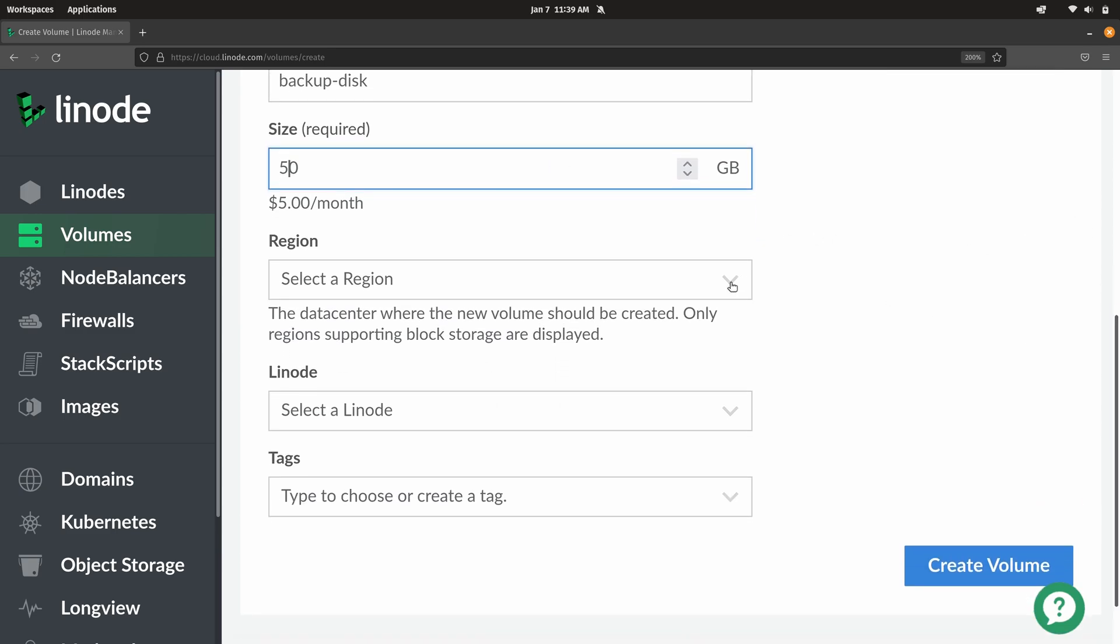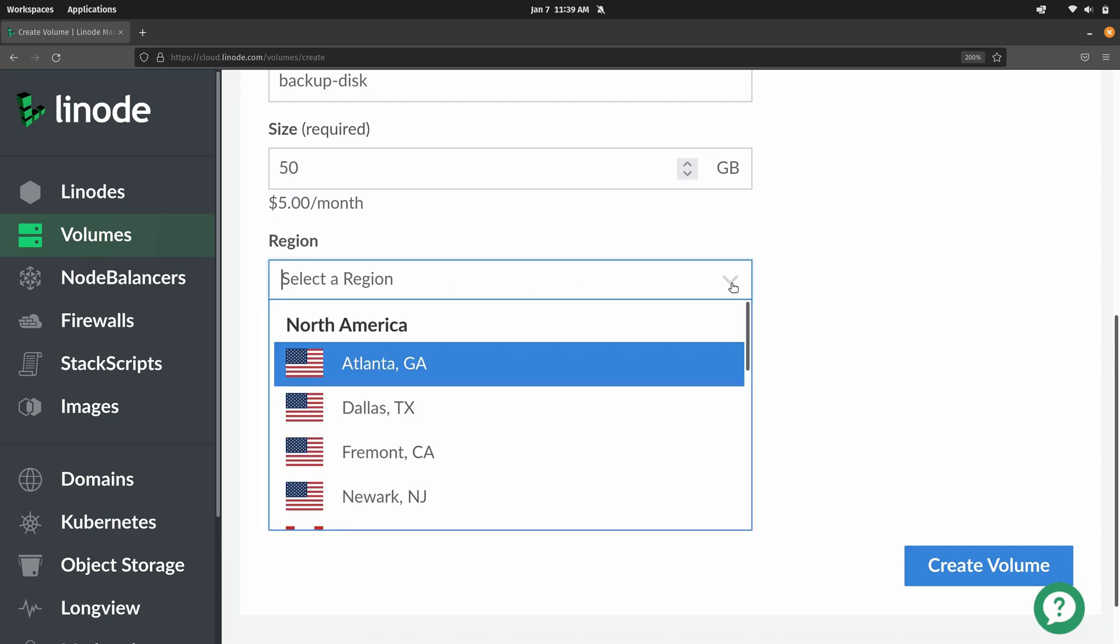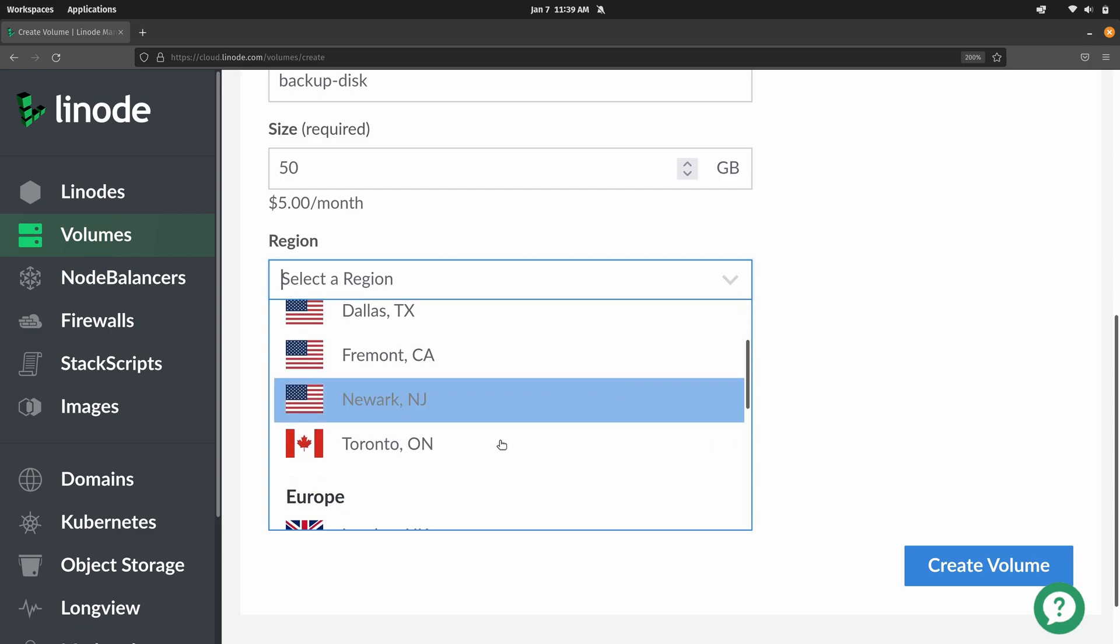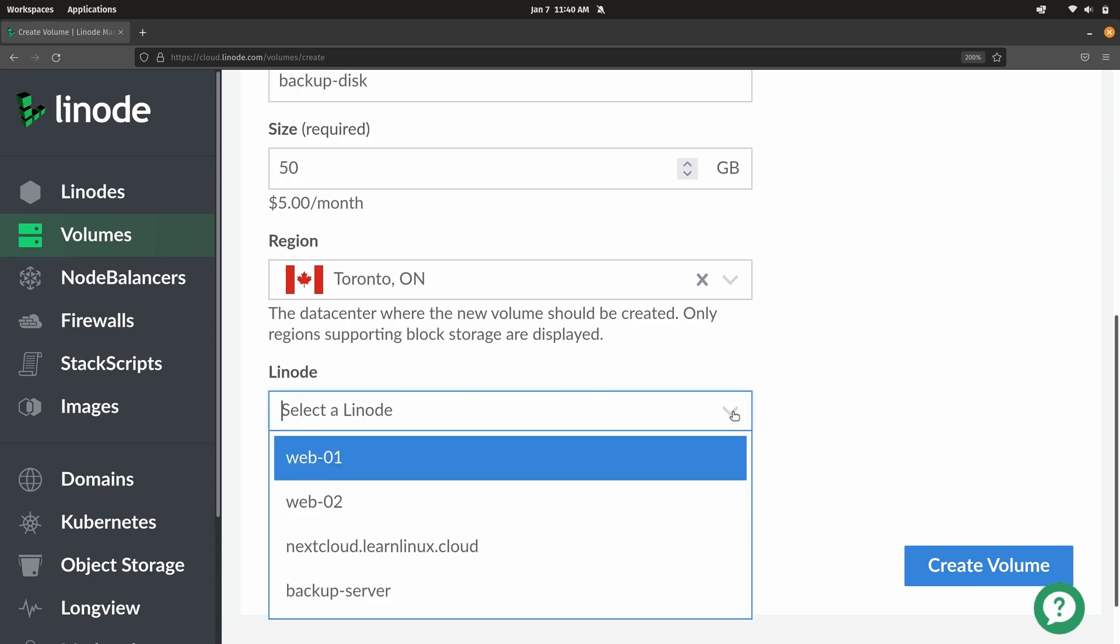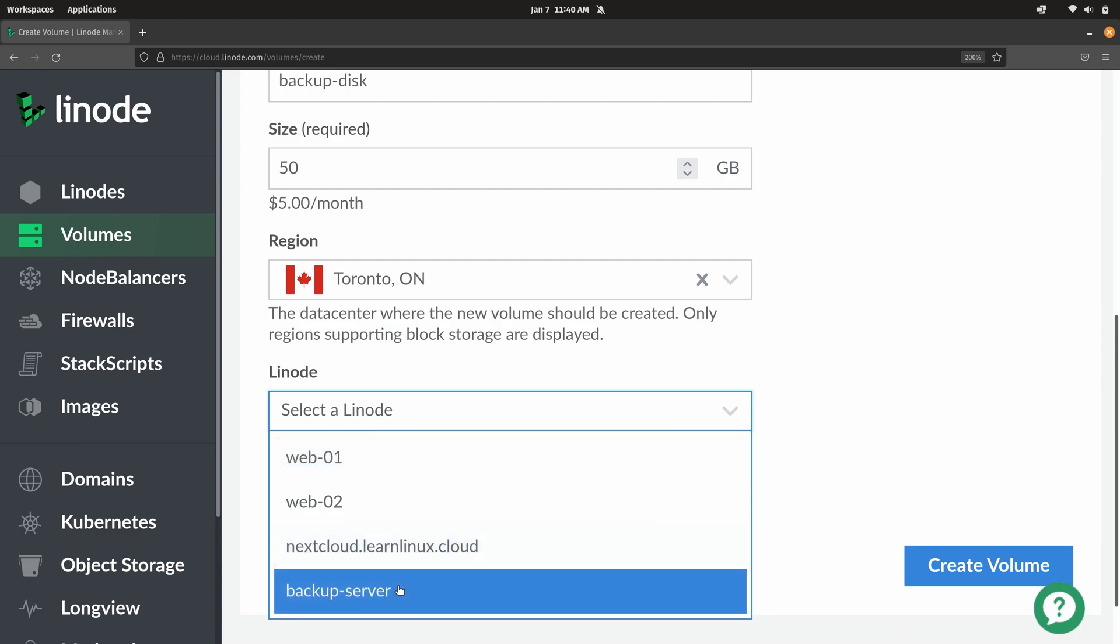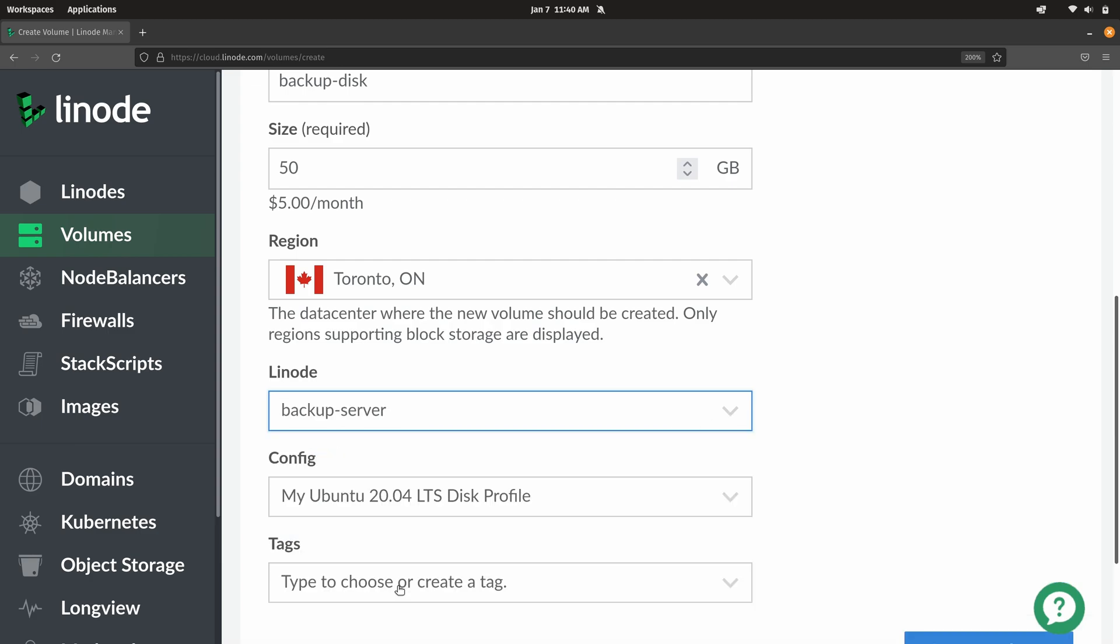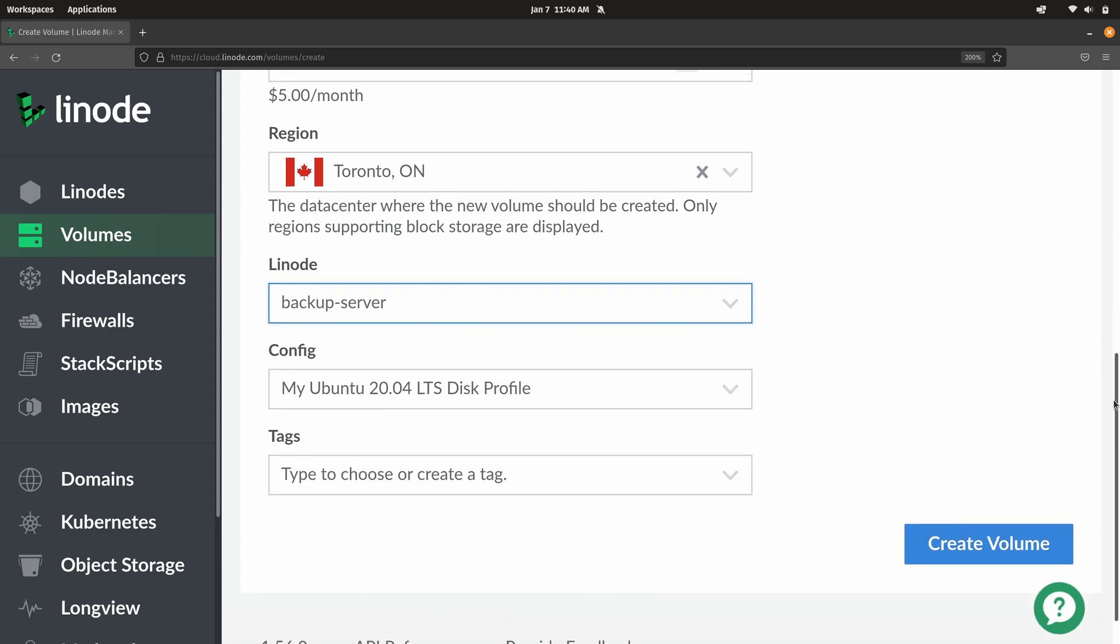When it comes to region, we want to create this in the same region that our Linode has been created in, in particular the Linode instance that we plan on using this with. I created mine in Toronto, so I'm going to choose that right here. My Linode is in Toronto and my volume will also be there as well. Right here we can select the node that we want to add this volume to, so I'm going to select backup server. I'll leave the rest blank. Let's go ahead and create the volume.